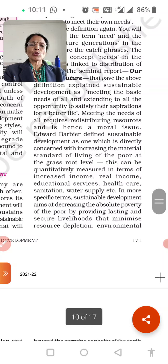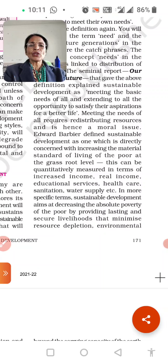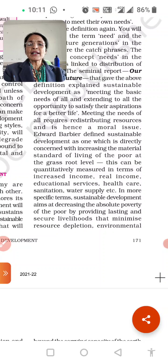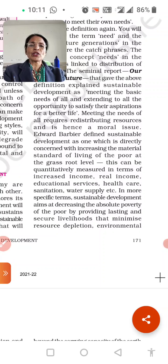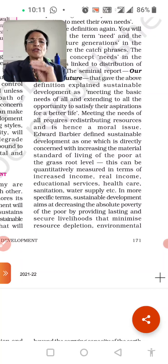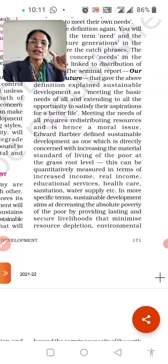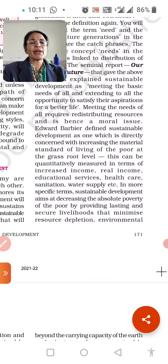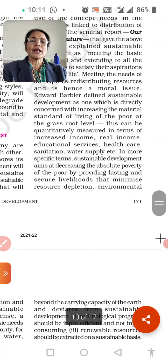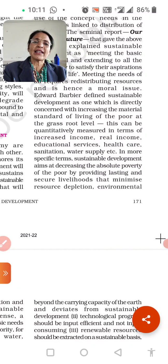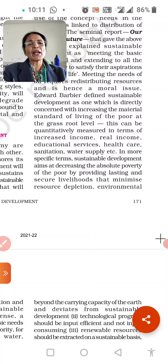Meeting the needs of all requires redistribution of resources and hence it is a moral issue. Edward Barbier defined sustainable development as one which is directly concerned with increasing the material standard of living of the poor at the grass-root level. We should start fulfilling all needs from the ground level. This can be quantitatively measured in terms of increased income — real income, education, health services, and sustainable water supply — all these will increase.